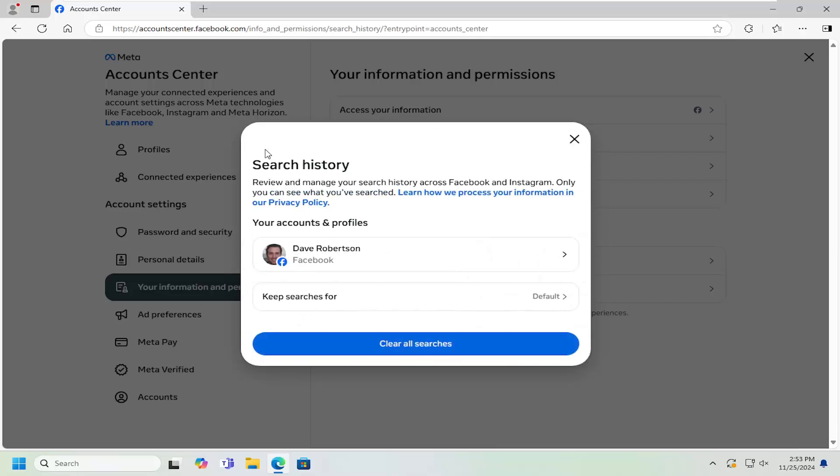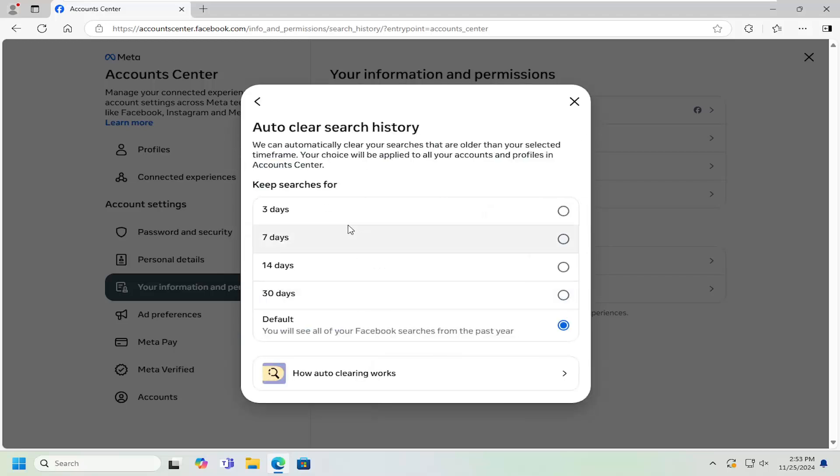If you click the back arrow, you can also change or adjust the time duration you want to keep search history for. Pretty straightforward process.